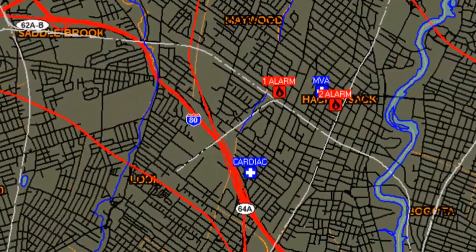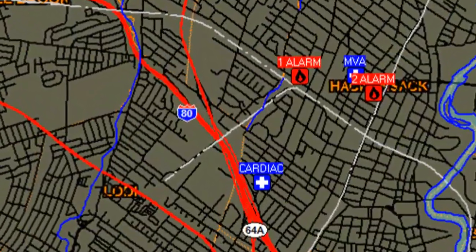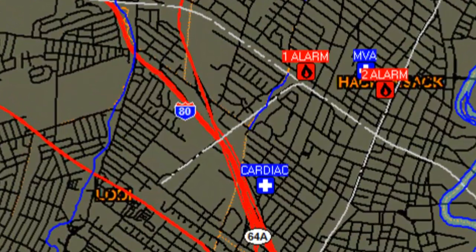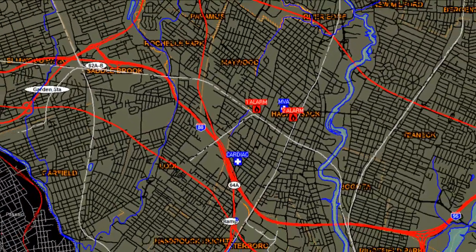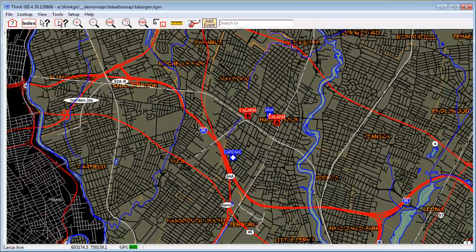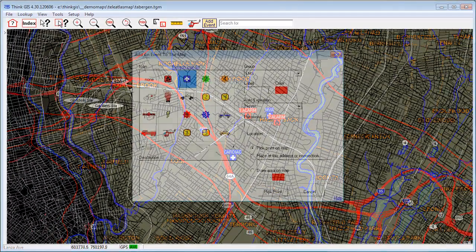ThinkGIS Event Manager provides the ability to quickly place dynamic map symbols and share them with other ThinkGIS users via an internet connection.